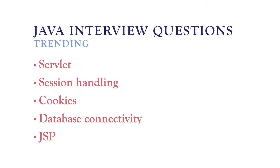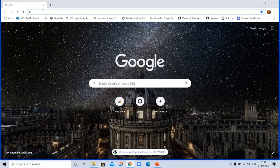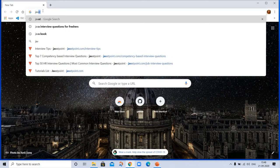Java interview questions trending questions: if I am an interviewer, I will ask about the servlet, session handling, cookies, database connectivity, JSP. These topics are in trend, so you can prepare these topics more.